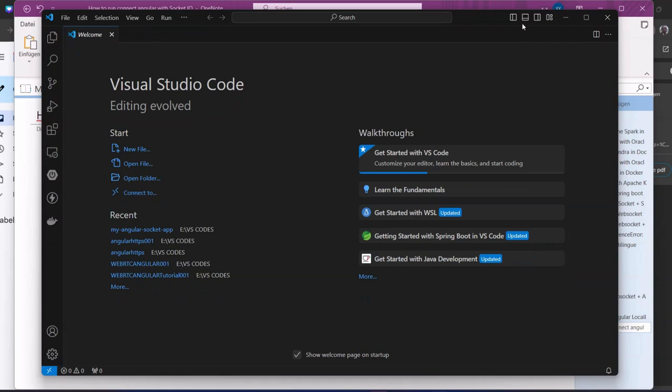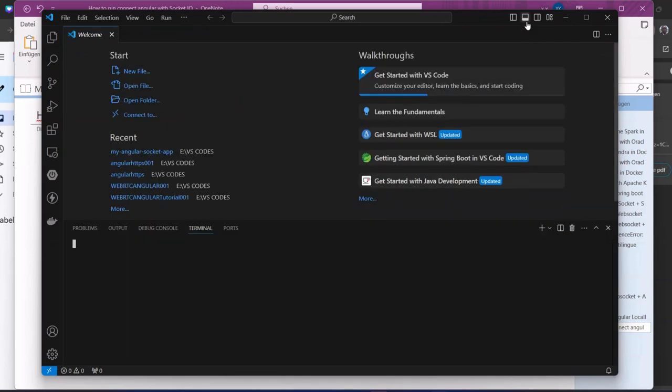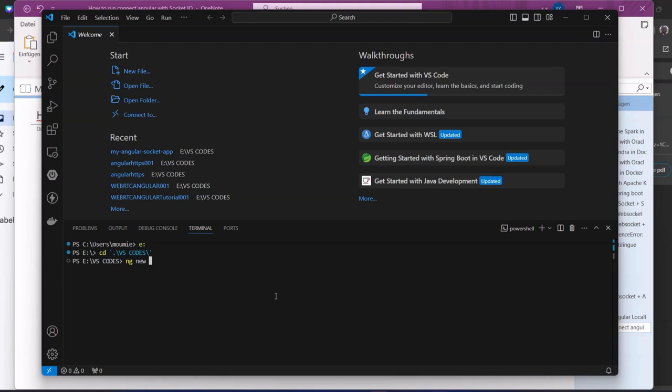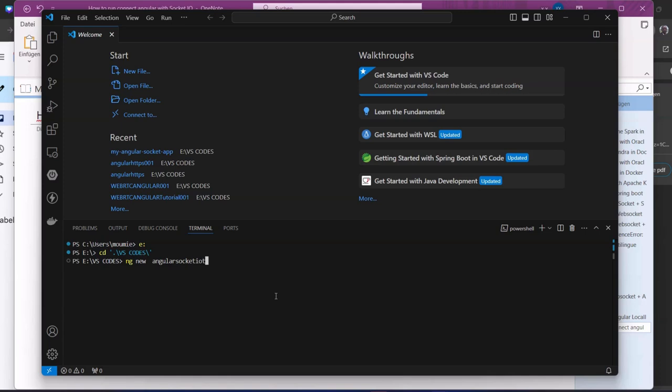What we need to do is go to the console, then go to the directory where we do our development. Here we create a new project: ng new Angular socket.io connect.